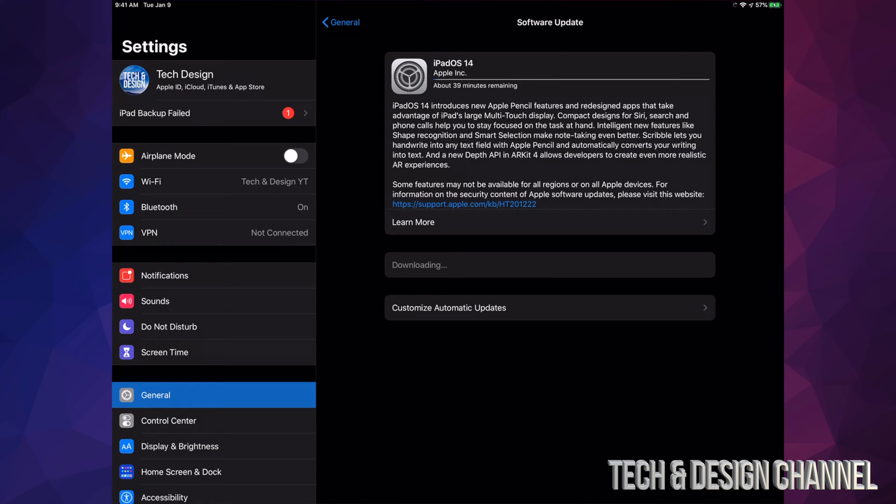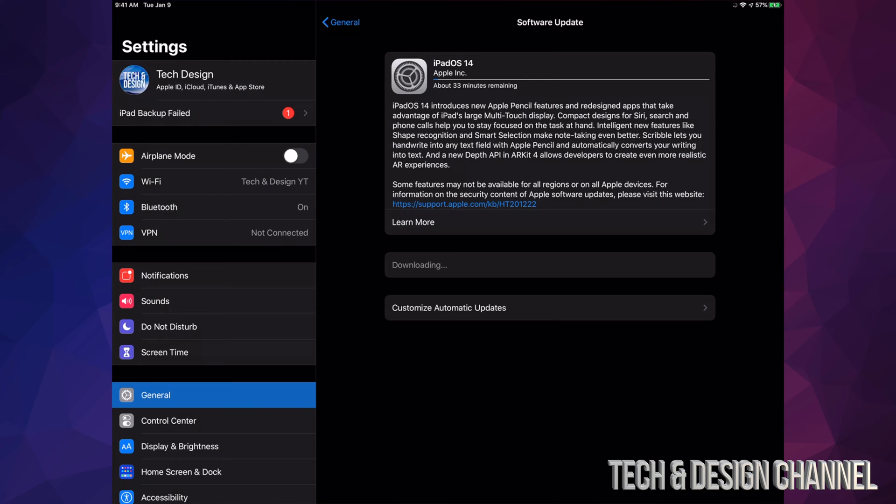For now, the update is just going to download. During the download process, if it does turn off, it's no big deal—you can restart it again. However, when it's installing the update, then there could be problems, so make sure it's not turning off when it's actually installing. For now, let's just let it run. After a bit, it's going to restart, we're going to see an Apple logo loading bar, and then we're going to be pretty much done.